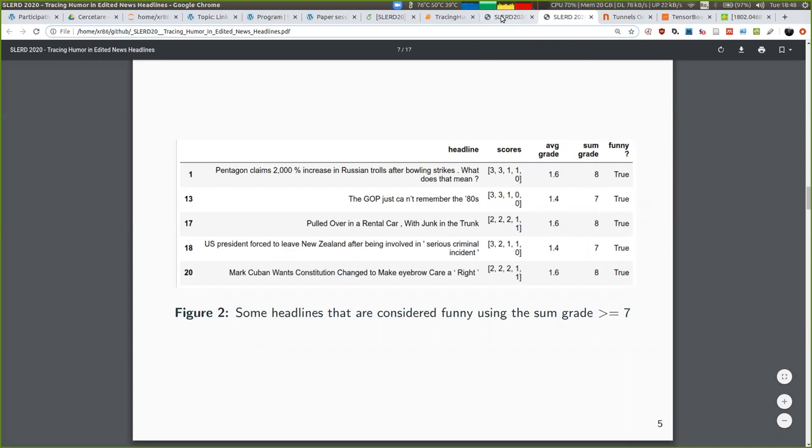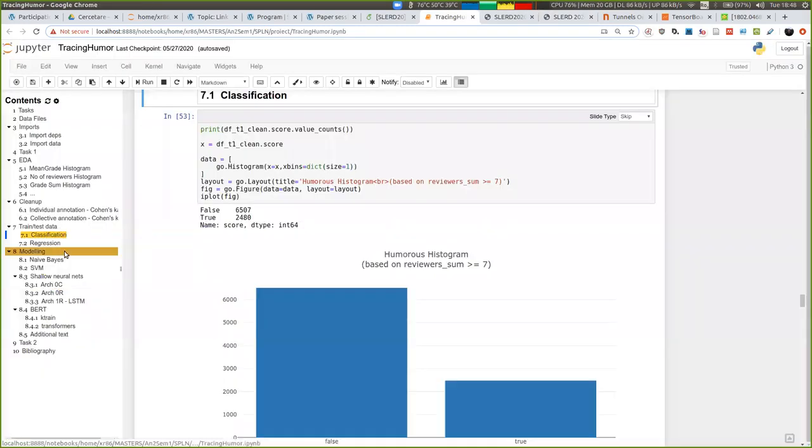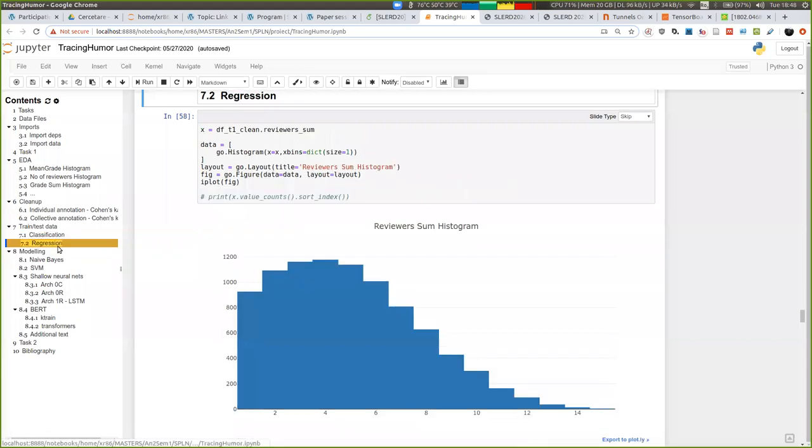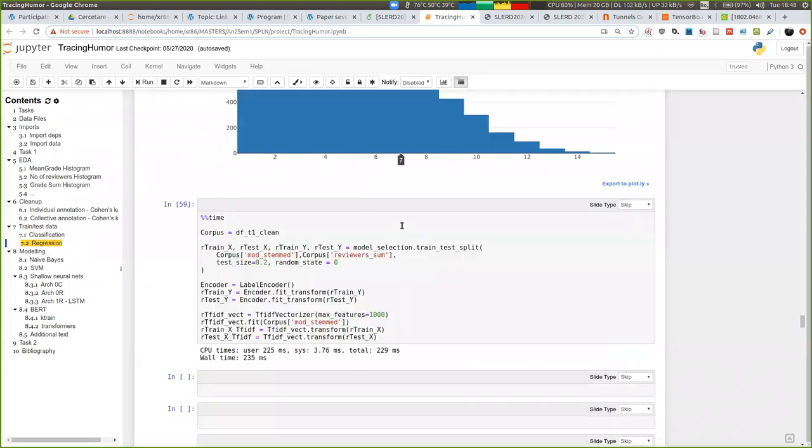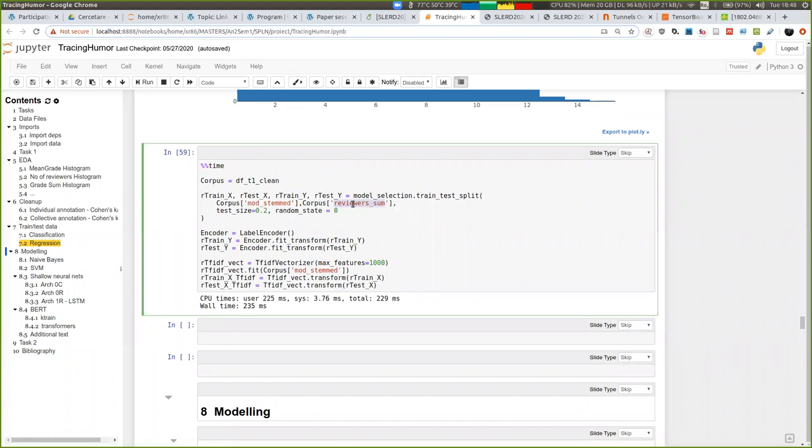For the neural network and or regression part, we have used, I believe, the reviewer sum initially. We also did with the reviewers average,